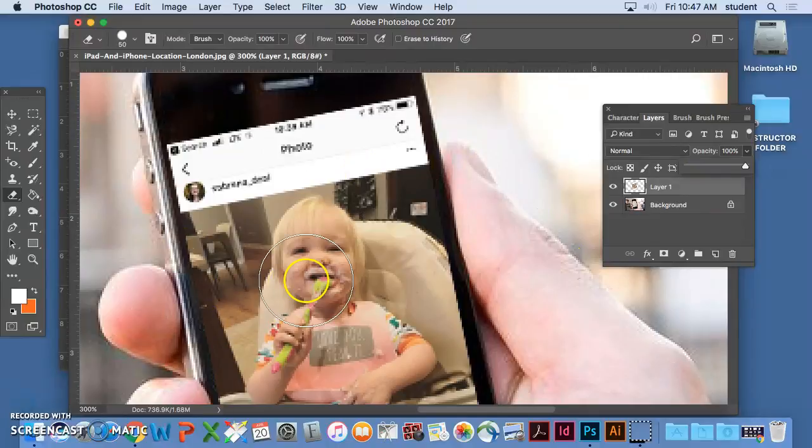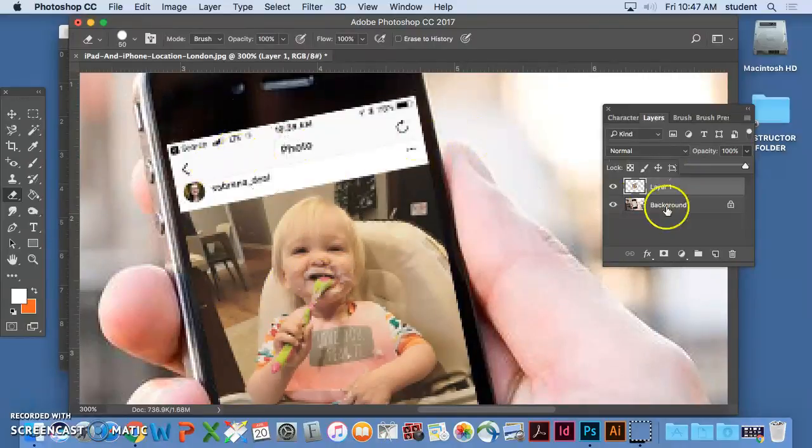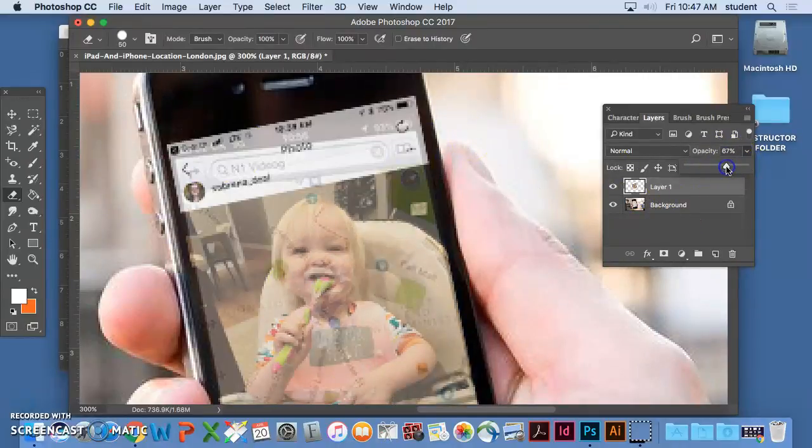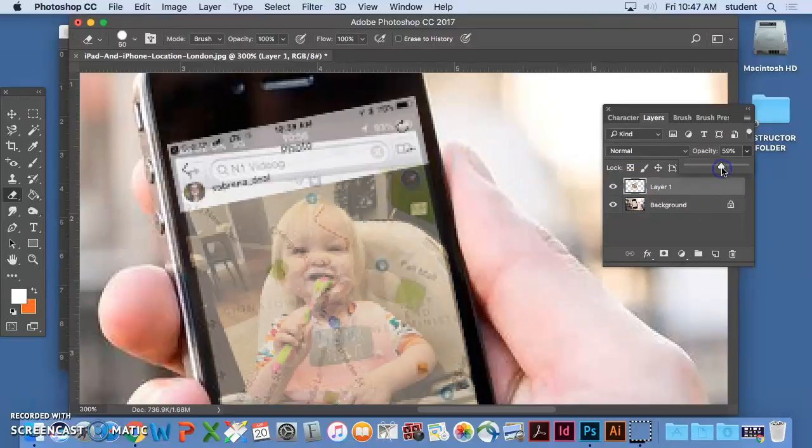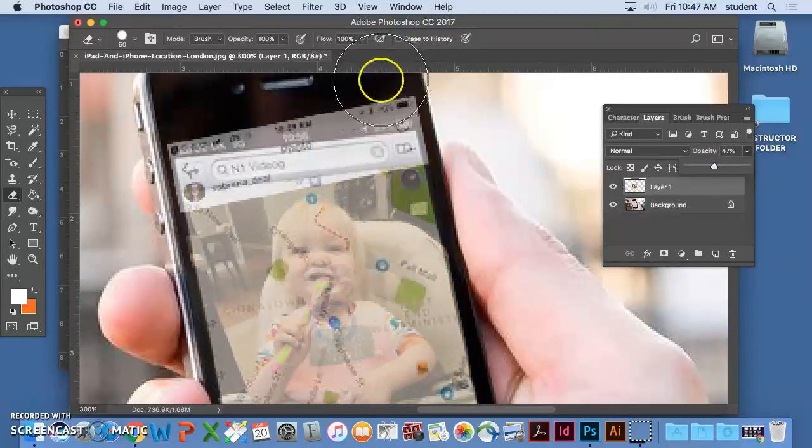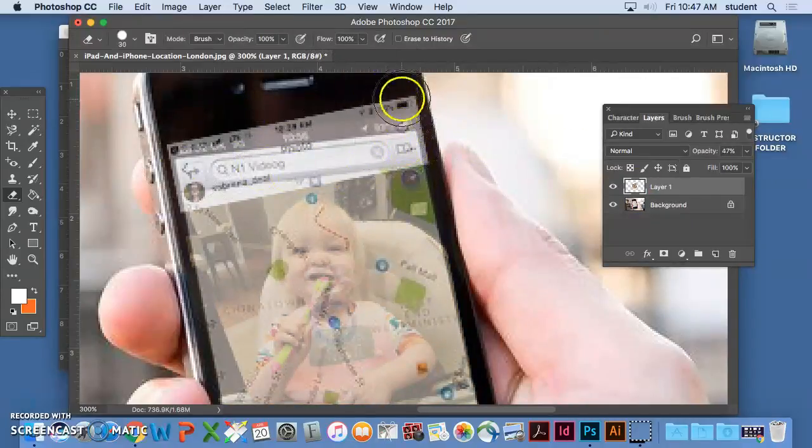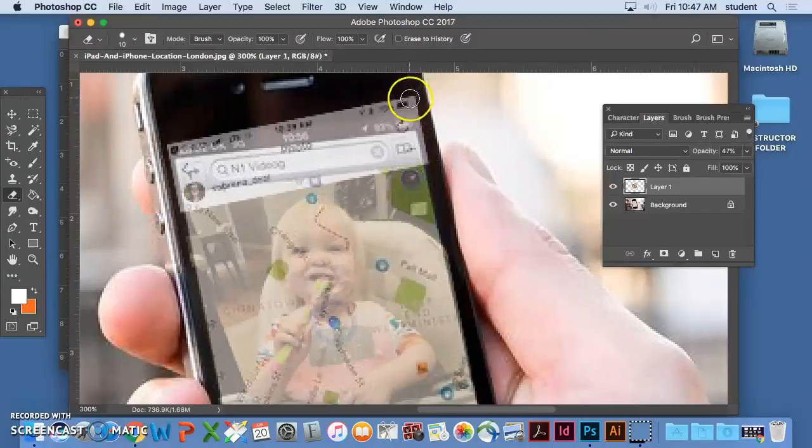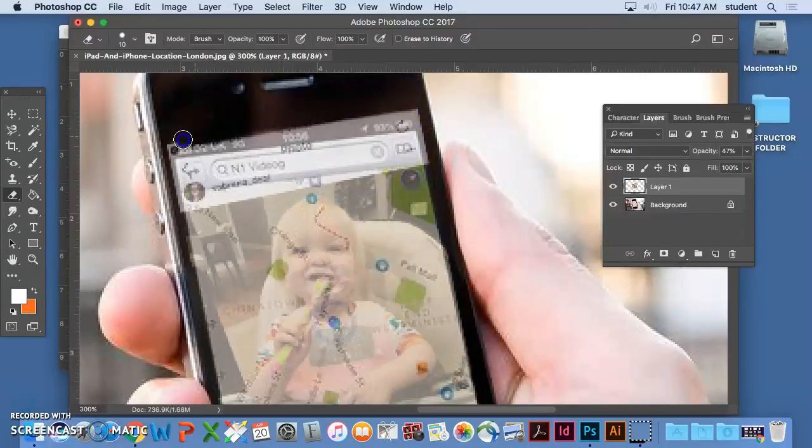And because this is just a comp or a mock-up, you might be able to even leave that top part there. If you wanted to go ahead and delete it so that it matches the true proportions of the phone, you would just do the same thing at the bottom.